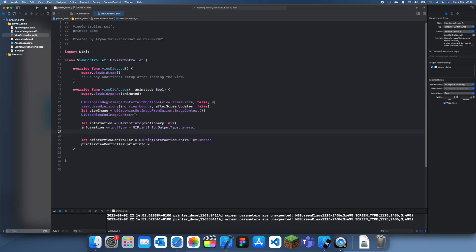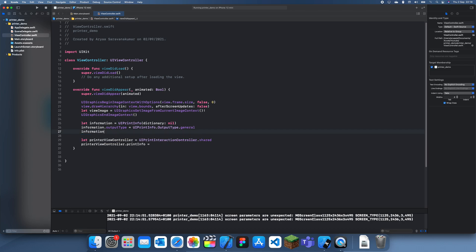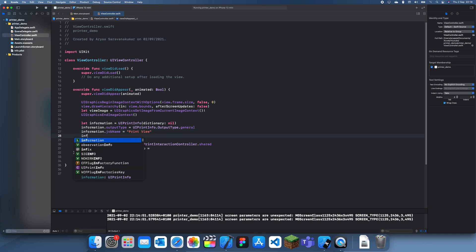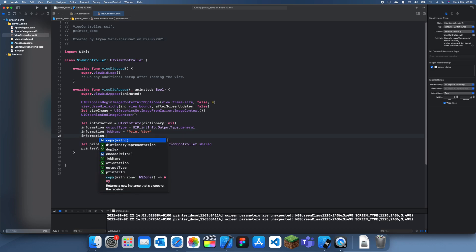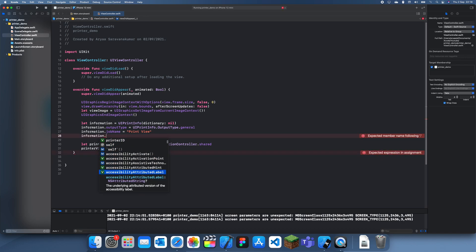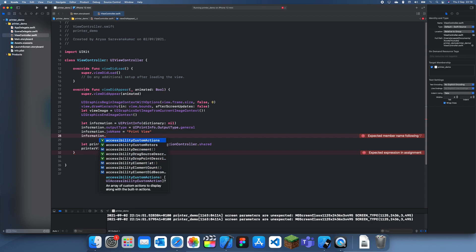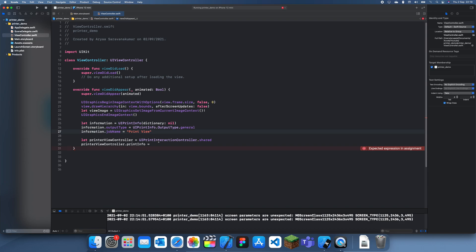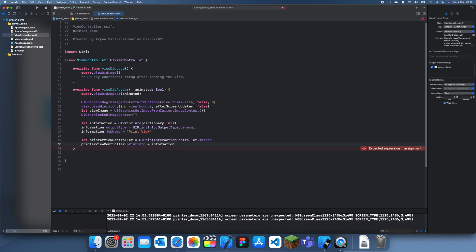Then we can set the job name. information.jobName equal print view. If you see here, we can actually set some other stuff, the orientation of it, like landscape or portrait. I thought there was some other stuff, but I guess that comes in the print view controller. Now we can set this info to the information which we just created.